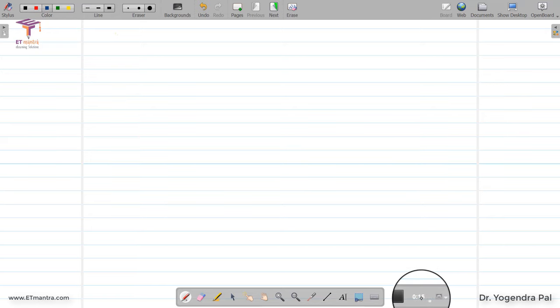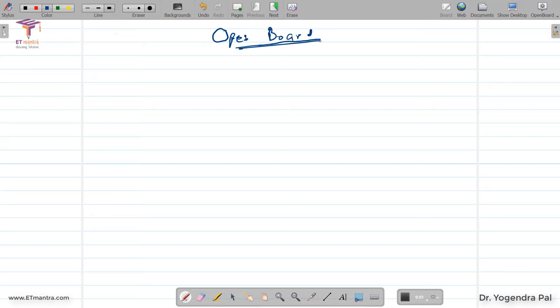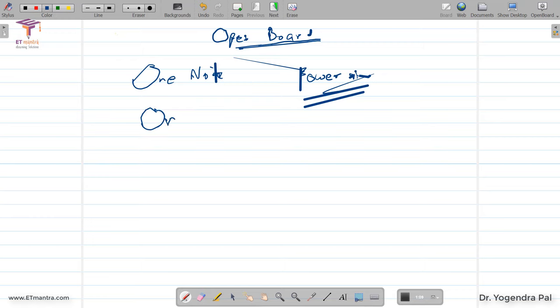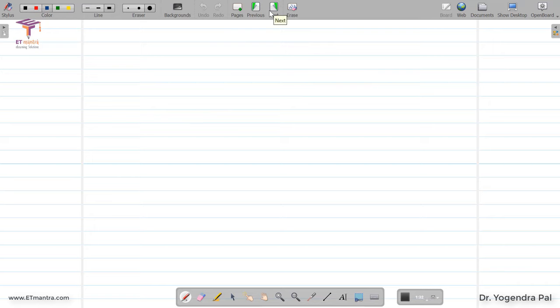Now let's start writing something to see if we can teach with this while recording. I am telling you about OpenBoard, and before this I told you about OneNote and PowerPoint. You need to have some practice before you start teaching. Right now writing is not coming perfectly because two screen recorders are running simultaneously on my laptop. But if you practice and use it, you will see this is the best tool to use with digital whiteboards.